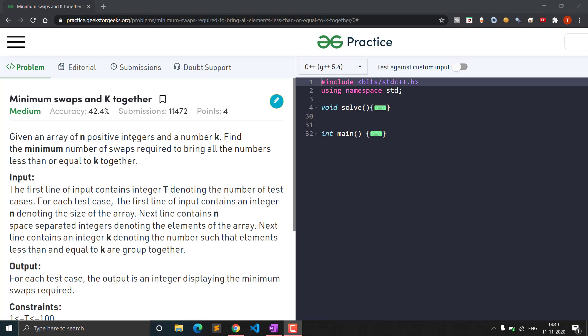Hello everyone. Welcome to Clash Encoder. In this video we will see the question that is 'Minimum Swaps to K Together'. This question is a medium level question and has been asked in various interviews for Amazon, Google and Facebook. Let's see the problem statement.